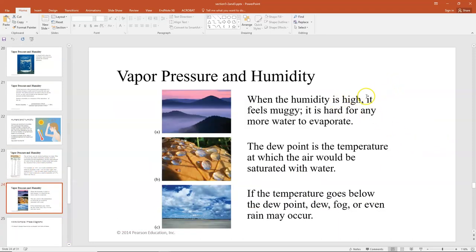When the humidity is above 50%, it feels muggy because it's hard for any more water to evaporate. If you go outside in the morning in the summer, you'll notice dew on the leaves and the grass. The dew point is the temperature at which the air would be saturated with water, so if the temperature goes below that dew point you can see dew, fog, or sometimes even rain.